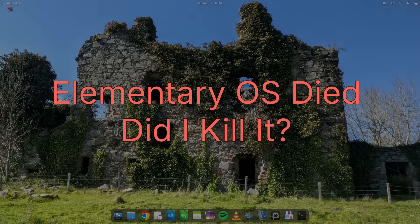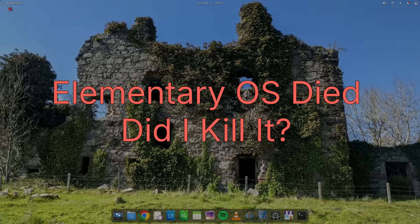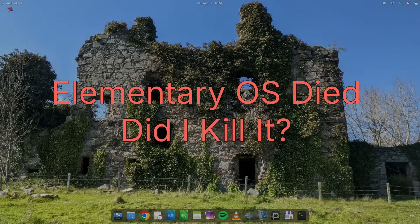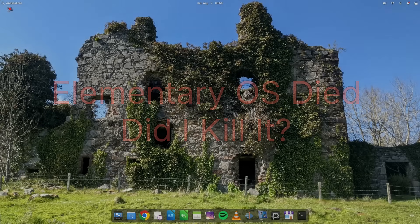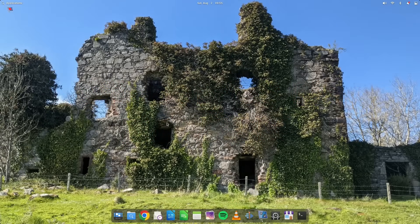Hello and welcome to Everyday Linux User. This is the start of week three on elementary OS and I've killed it already.